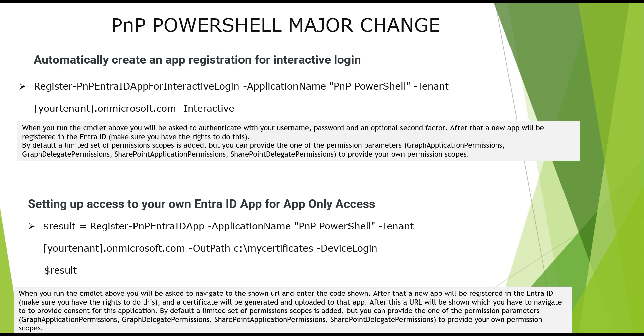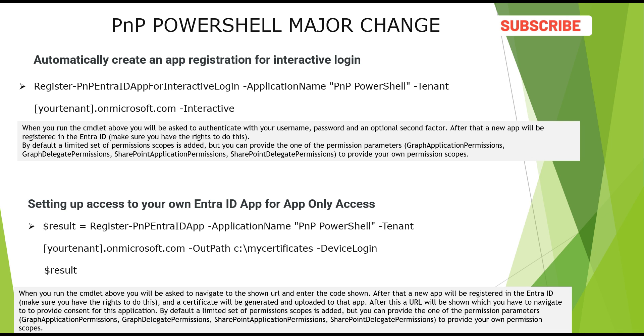The other way is to set up it as an app only access. When you run the command above, it will again ask to navigate to shown URL that you have mentioned and enter the code that will be displayed there. After that, a new application will be registered in the Entra ID and a certificate will be generated and uploaded to the application. After this, a URL will be shown which you have to navigate to provide the consent for this application. By default, again, a limited set of permissions scope is added. If you want, you can add more permissions to this command set. Do remember to save the certificate because you will need to pass that entire certificate ID when you will be connecting to PnP PowerShell using app only access method.